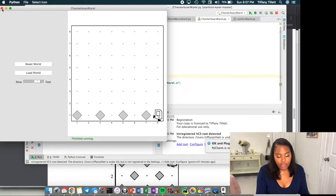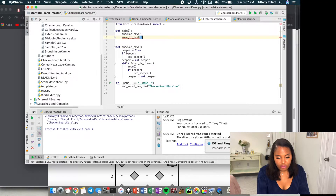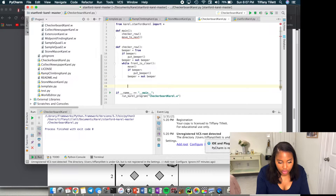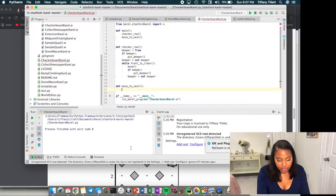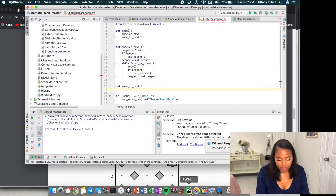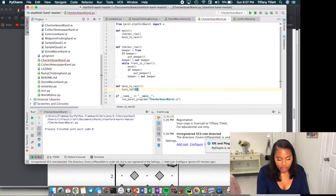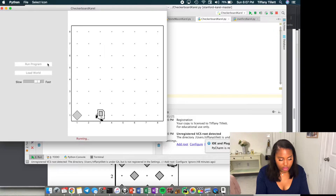Now we need to move to the next row, so let's write a `move_to_next` function. If Carol is here, she needs to turn left, move up, and then turn left again. Let's do that: turn left, move, turn left. Let's see if this works — run. Okay, that worked!